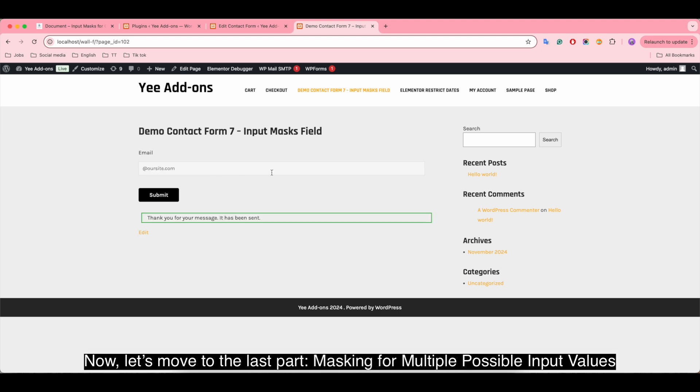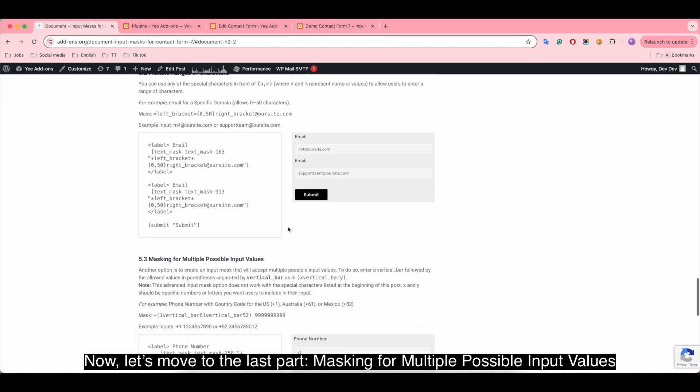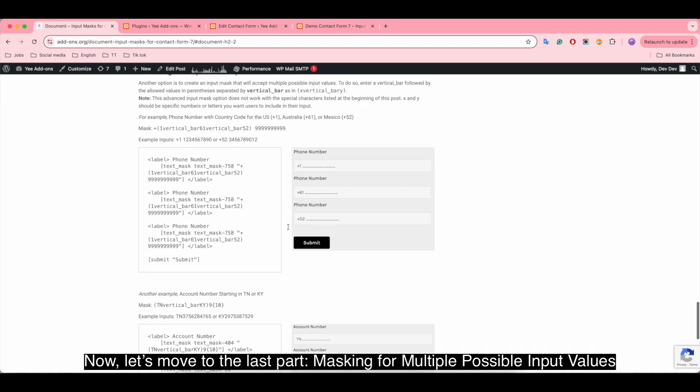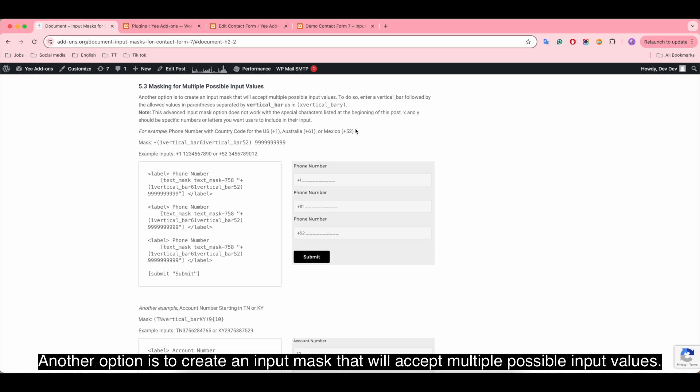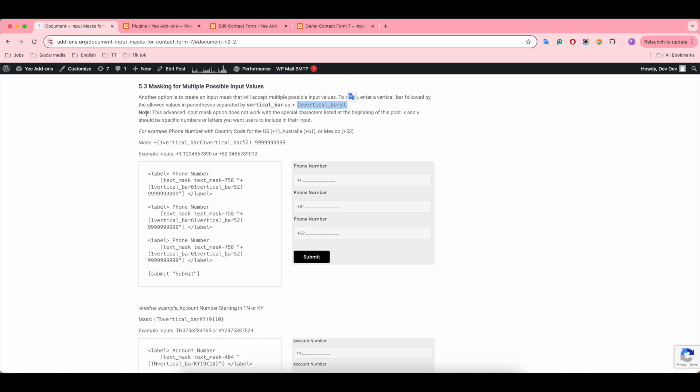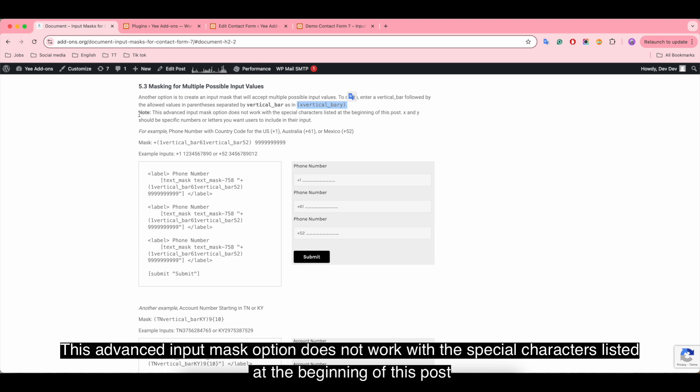Now let's move to the last part: making for multiple possible input values. Another option is to create an input mask that will accept multiple possible input values. To do so, enter a vertical bar followed by the allowed values in parentheses, separated by vertical bar. This advanced input mask option does not work with the special characters listed at the beginning of this post or video.